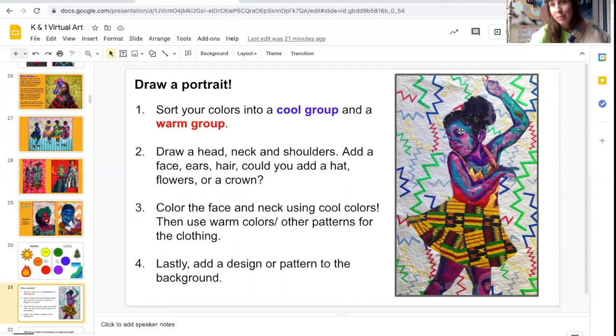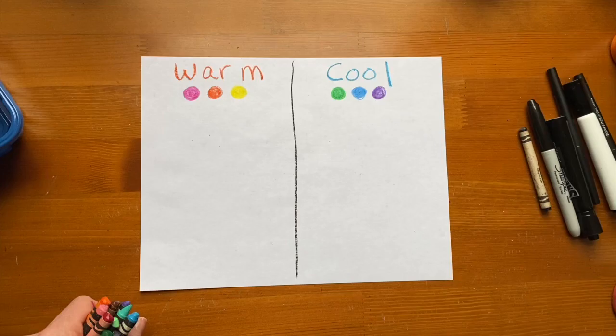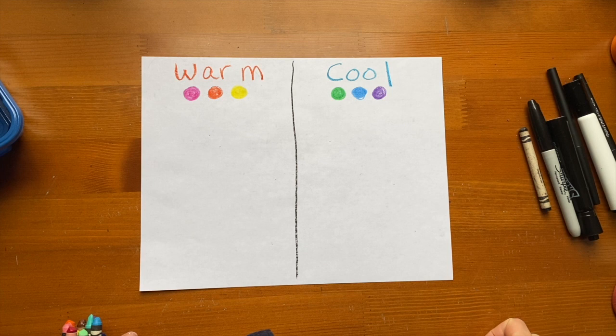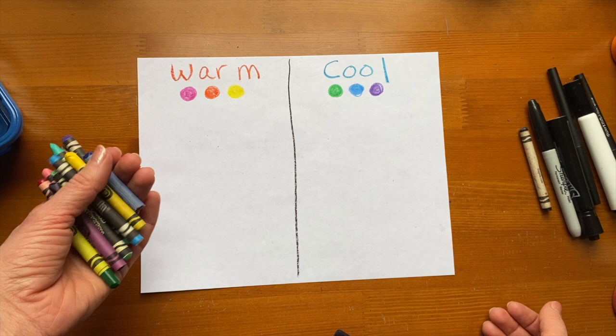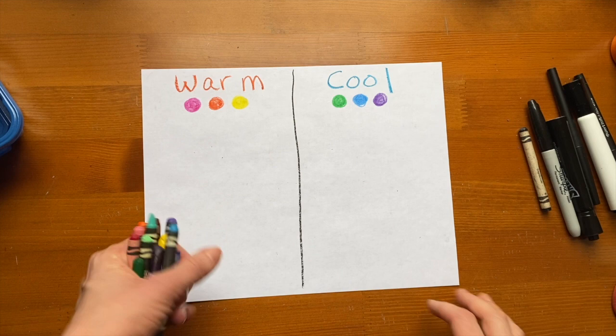Get your paper and your crayons ready — the next segment of this video is going to be doing our portrait together. The first thing we're going to do before we start drawing is separate our crayons or colored pencils into two groups: the warm group and the cool group. I just grabbed this pile of crayons here, so let's sort these together.